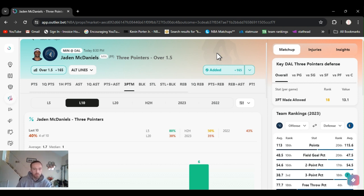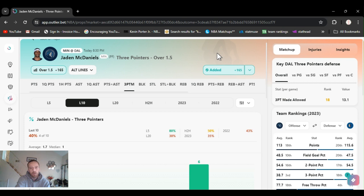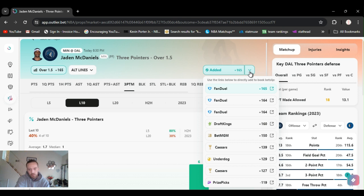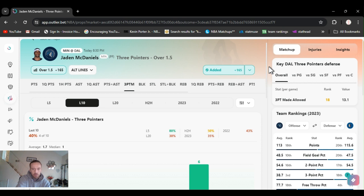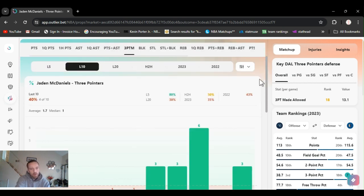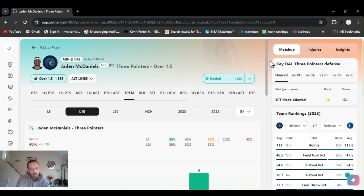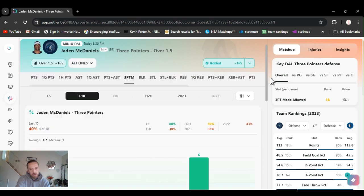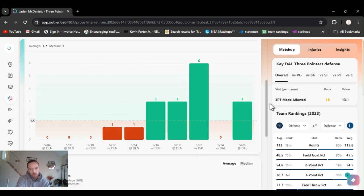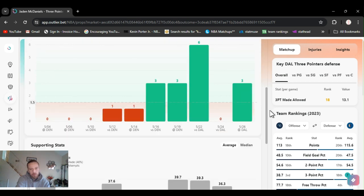So we got Jaden McDaniels three pointers over one and a half. Took it on DraftKings plus 160, 165. Line shot cause they got it all the way down to plus 119, 127 on other books. So definitely find the best odds. One and a half threes. So most of his points are three pointers.